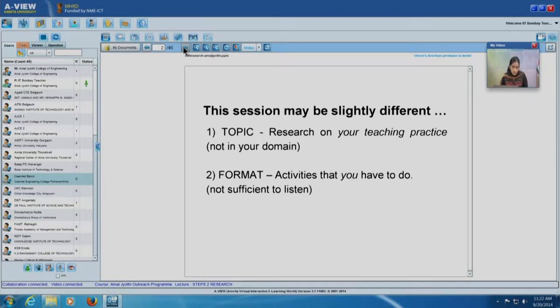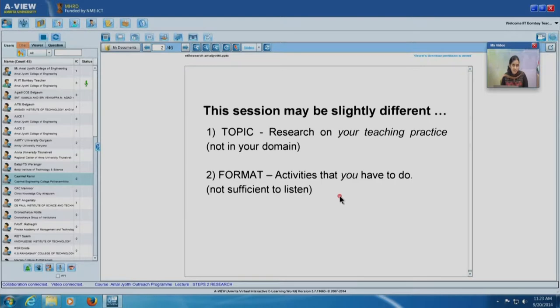One way is that the topic of this session is not research in your domain — whether it is engineering, computer science, science, or management — but it is actually research on your teaching practice. All of you are instructors and teachers who have been teaching for several years and implementing interesting and innovative ideas in your classroom to improve teaching and learning. We will discuss how to formalize that in terms of scientific research methods. The second way this session may be different is that there will be several activities for you to do, both individually and as groups.